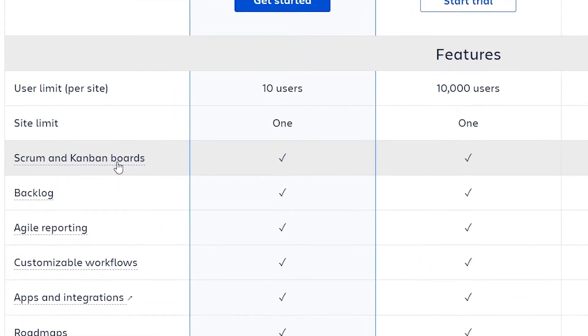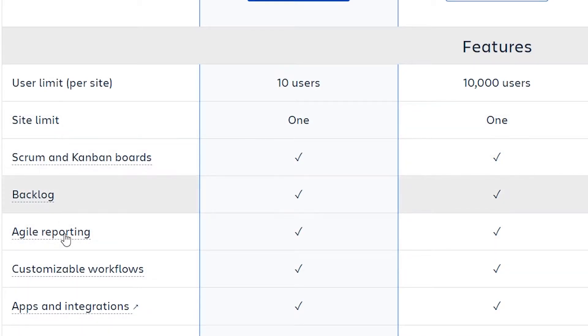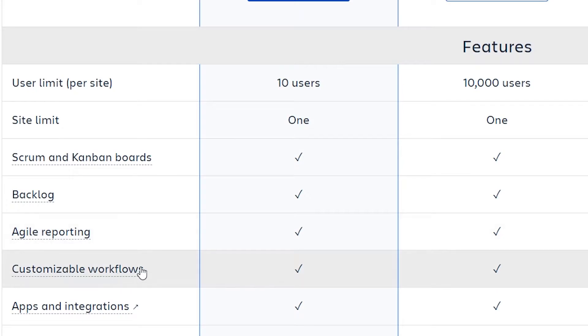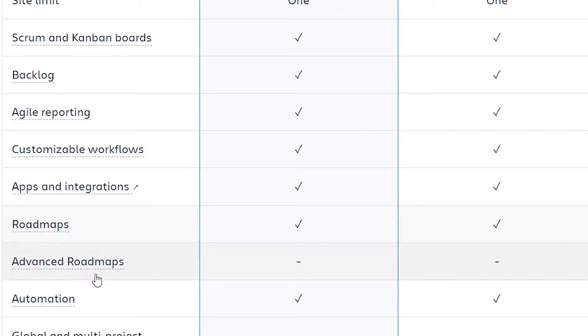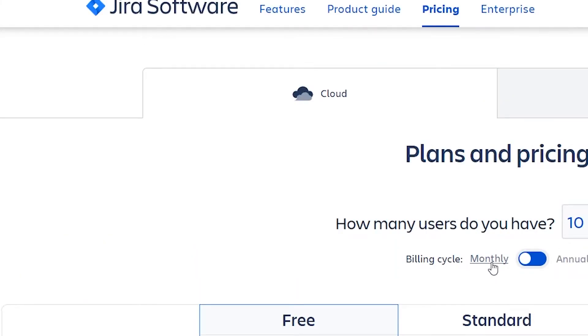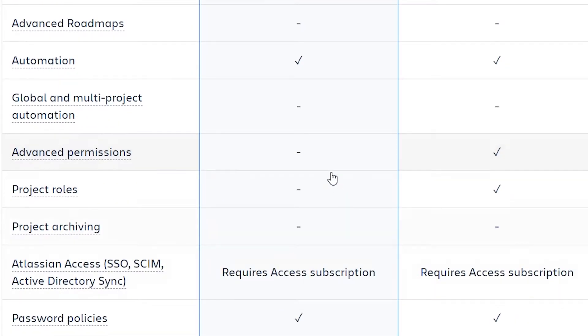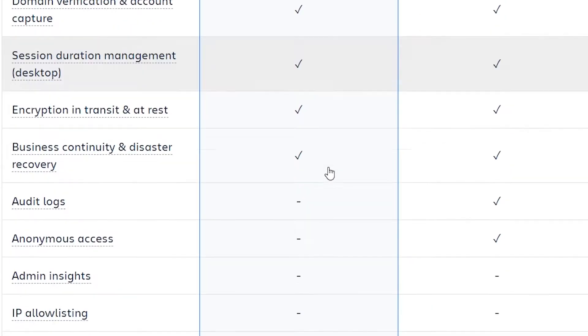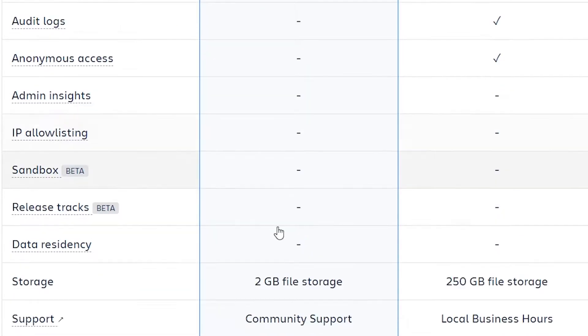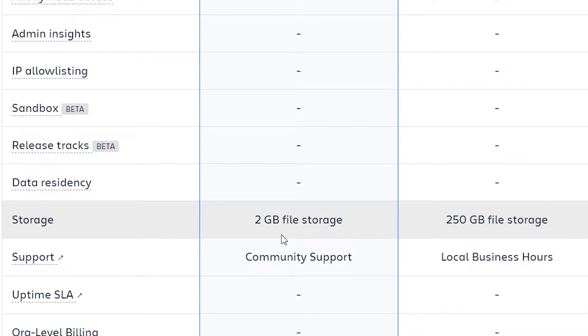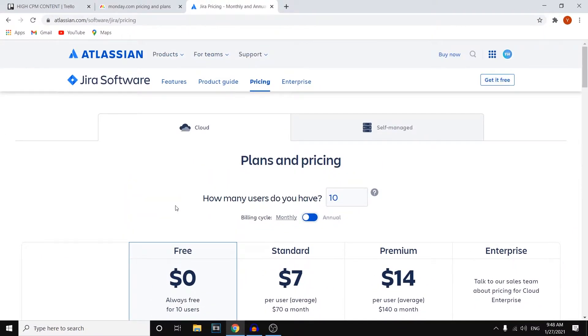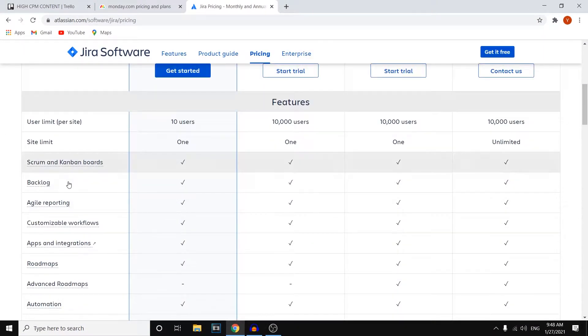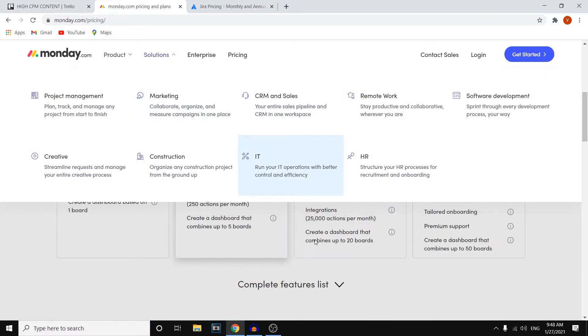They've got scrum and Kanban boards which is also available on these paid plans. You can see that backlog, Agile reporting, customizable workflows, apps and integrations, all of those are indeed available. Advanced roadmaps are not available on the free plan but that's also not available on the first pay plan. If you scroll down you'll see that all of these features are not available on the free plan. However for a free plan this does still come with a ton of decent features. So that's a huge difference already.